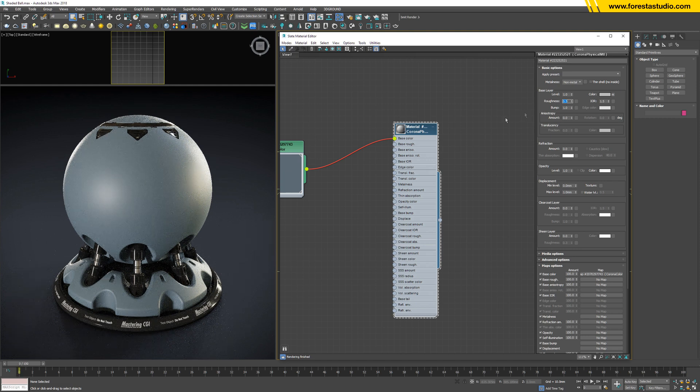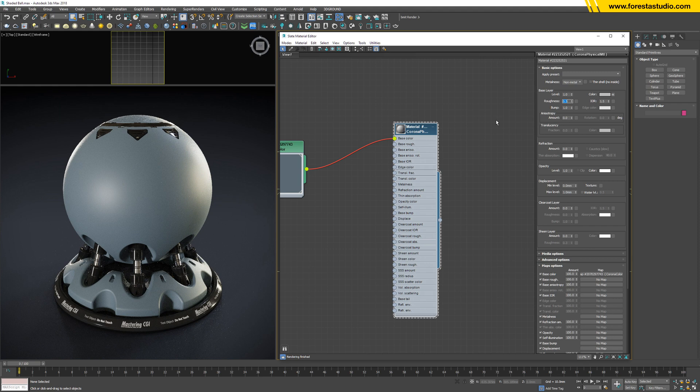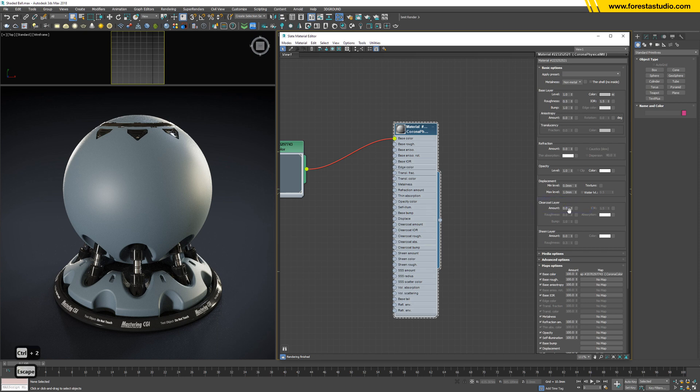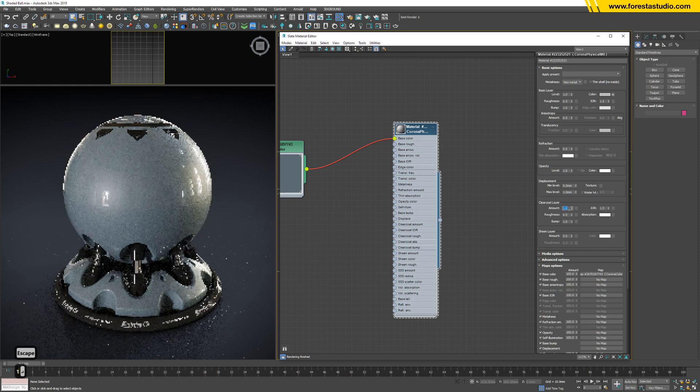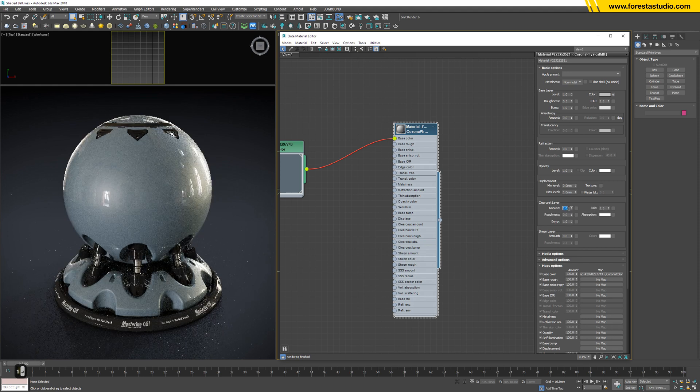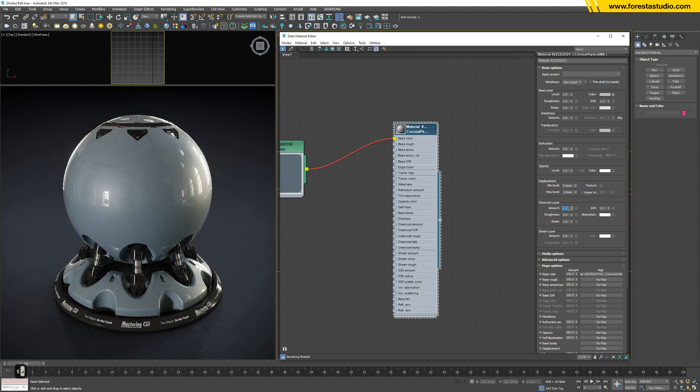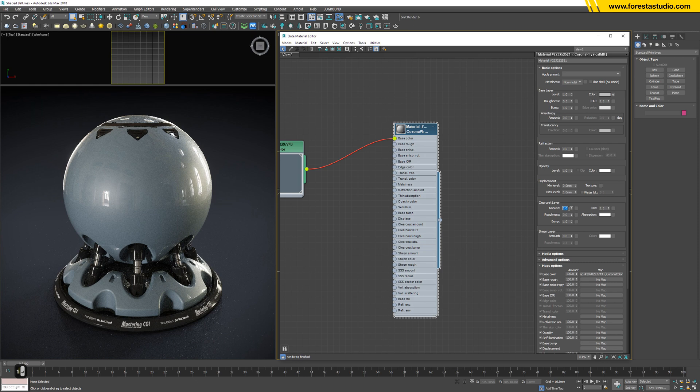And then I'm gonna cover the whole bowl with a coat. So down below we have this parameter, clear coat layer. Just increase to maximum, which is one. Very good. Now you have the car paint already, but we're gonna need one more effect.